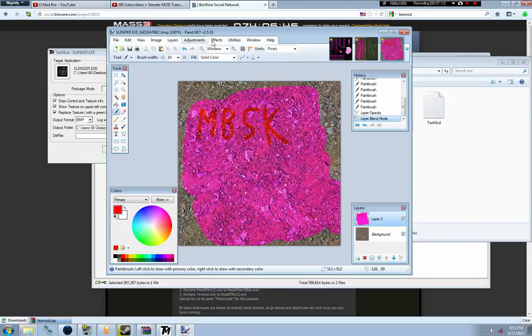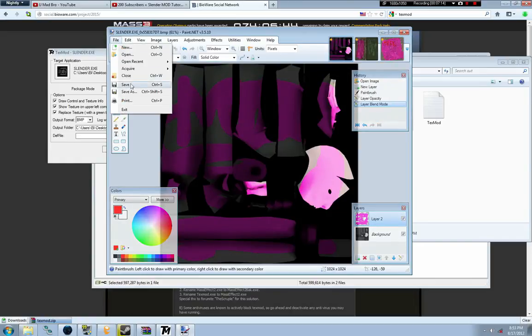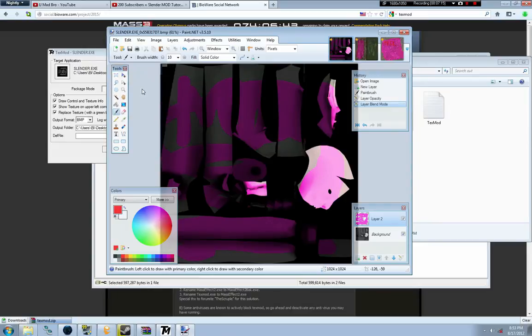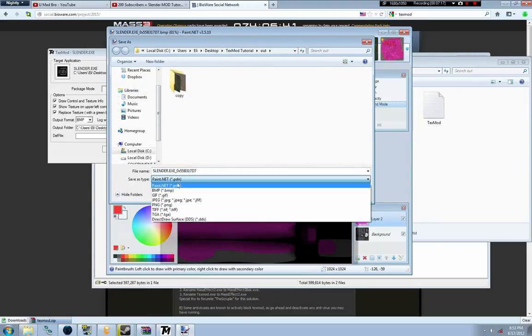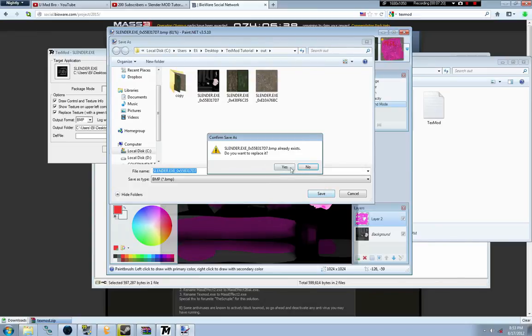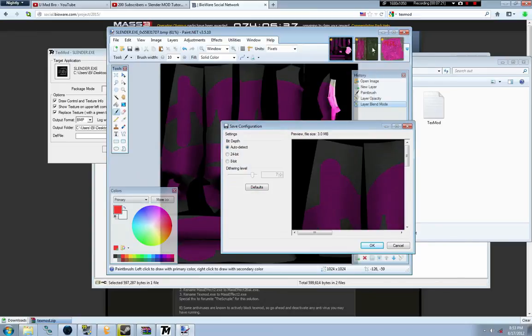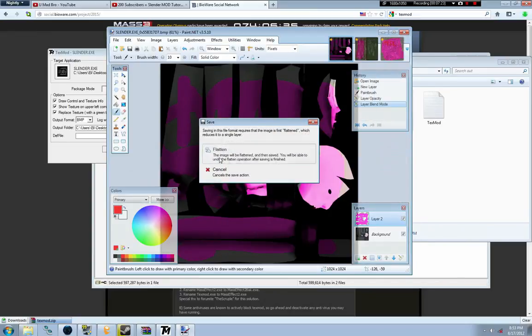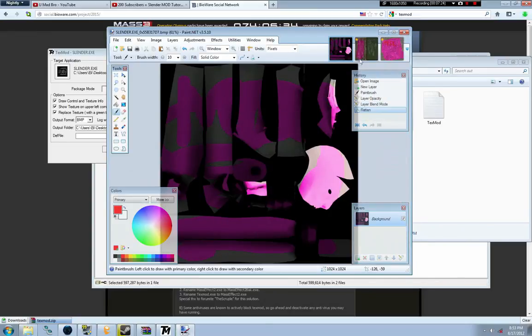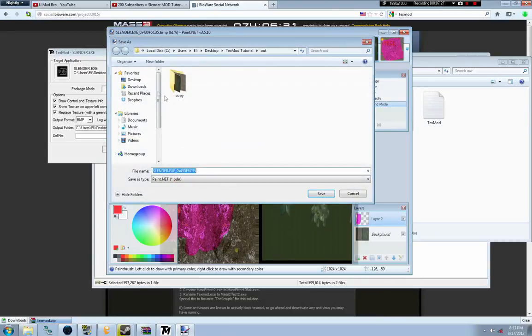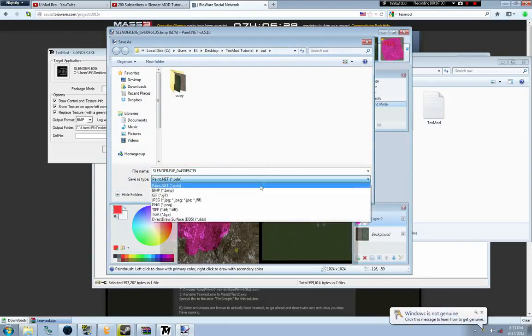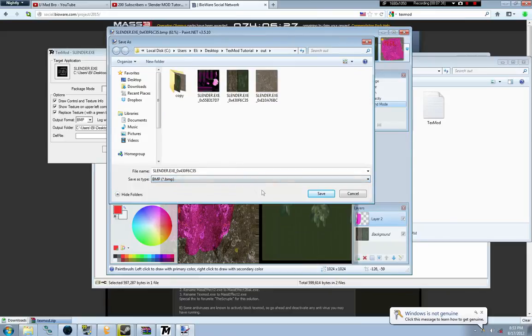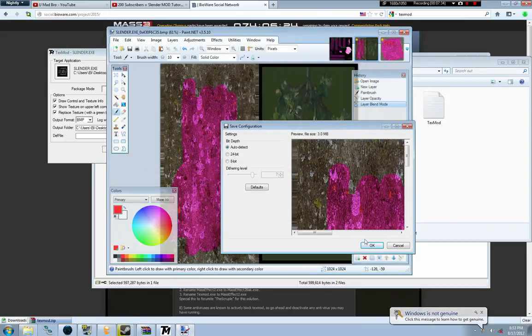So we're going to save all our stuff. Just save and then replace the original files. This is just an example. You can do whatever you want. I just scribbled all over just to make things quick, just to show you guys what to do.